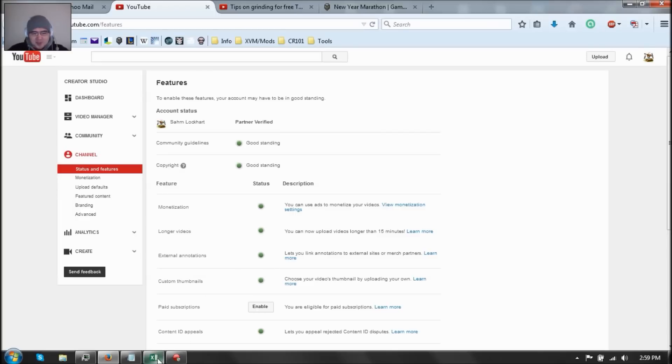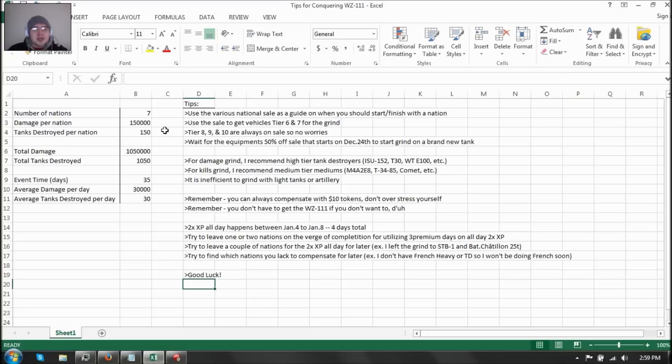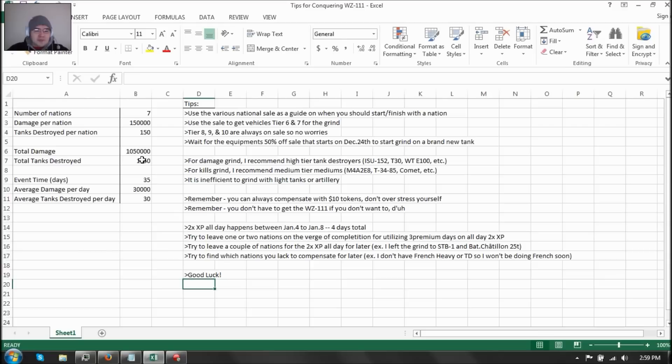So spreadsheet again. We have a total of seven nations. Chinese, Japanese, French, Russian, German, American, and British. Have to do 150,000 damage per nation, and kill 150 tanks per nation. So total about 1,050,000 damage dealt total, and 1,050 tanks destroyed by the end of it. That's a pretty hefty amount of tanks destroyed, and damage dealt.